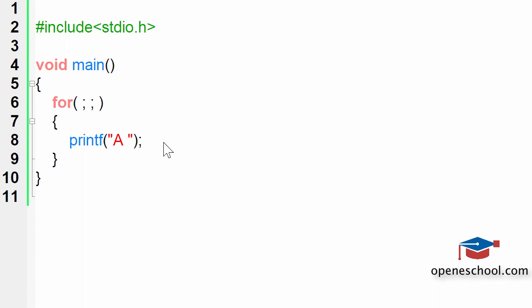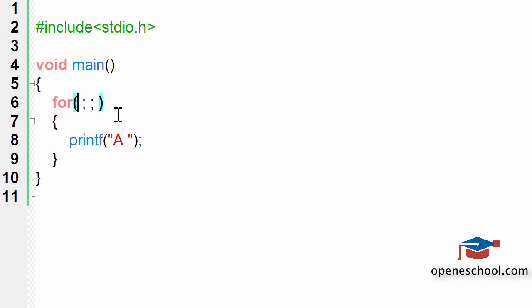Whenever you have to create an infinite loop using the for loop, this is how you can do this by leaving the initialization, condition check, and increment decrement parts of the for loop as empty. There will be no initialization, no check and this loop will keep running for infinite number of times.